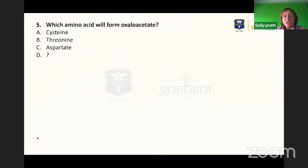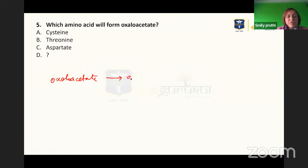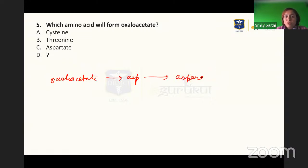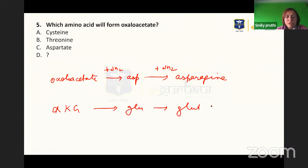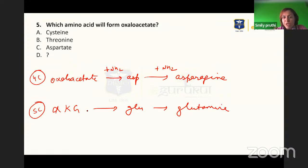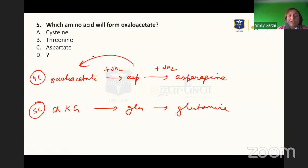Next: which amino acid will form oxalate? Recall the sequence: oxaloacetate forms aspartate, which forms asparagine — we keep adding amino groups. On the other hand, alpha-ketoglutarate forms glutamate, which forms glutamine — these are five-carbon compounds. So, by loss of an amino group, aspartate will form oxaloacetate; therefore, the answer is aspartate.